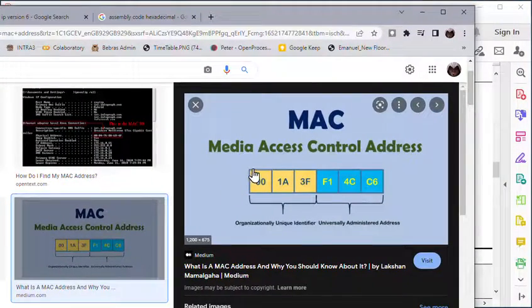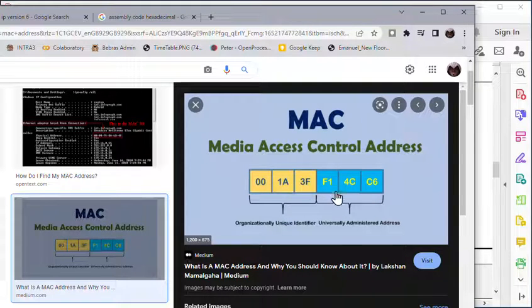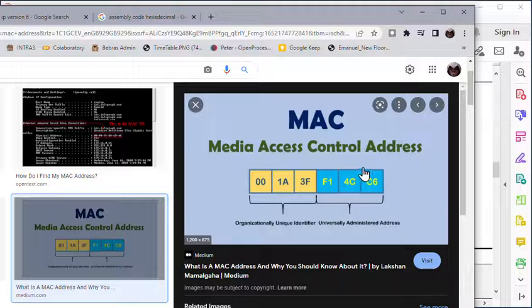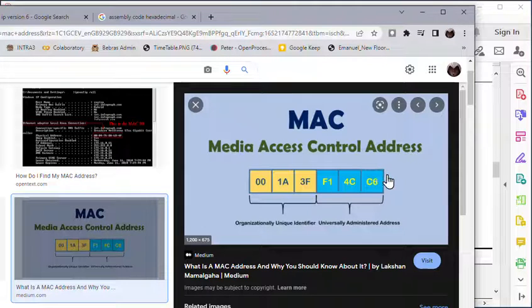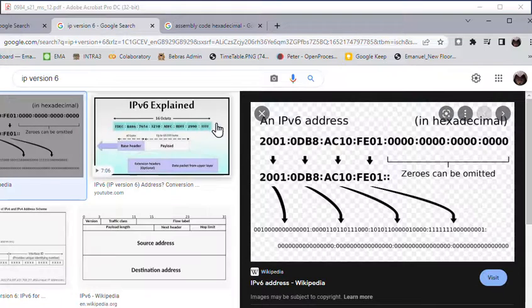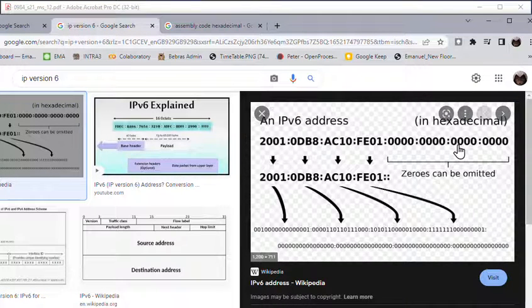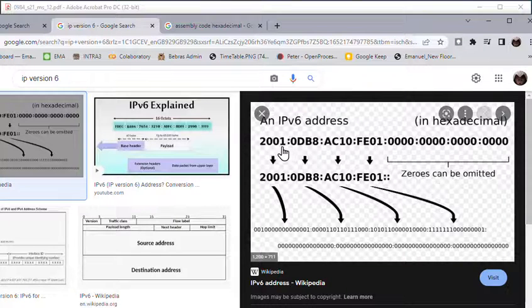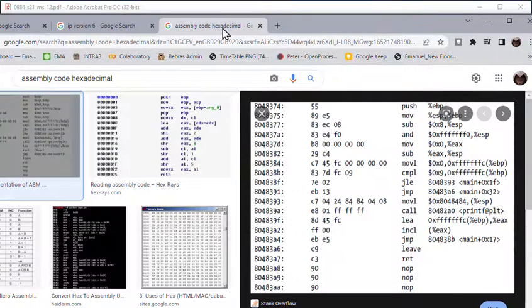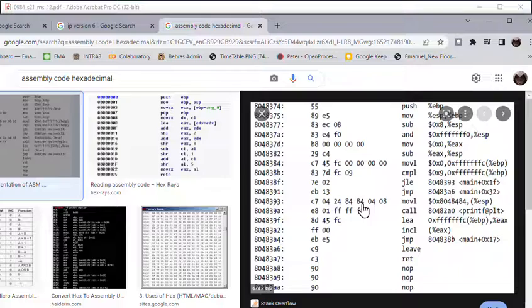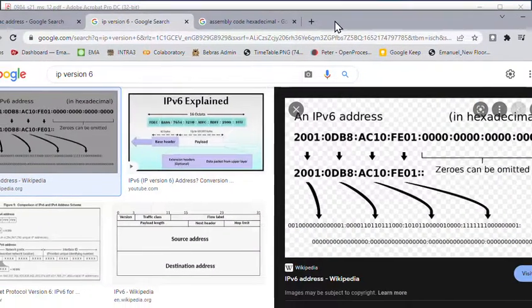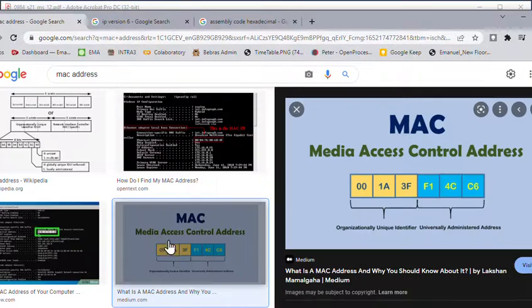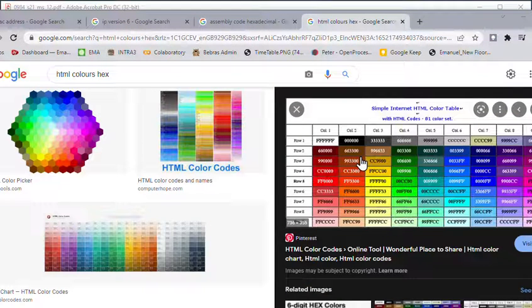There's your MAC address. This is in hexadecimal - the first bit is the organization, the second bit is the identifier for that particular network interface card. Here's an example of IP version six. IP version four uses denary numbers, but IP version six uses hexadecimal, and it's much larger. Here's some example of assembly code using hexadecimal.